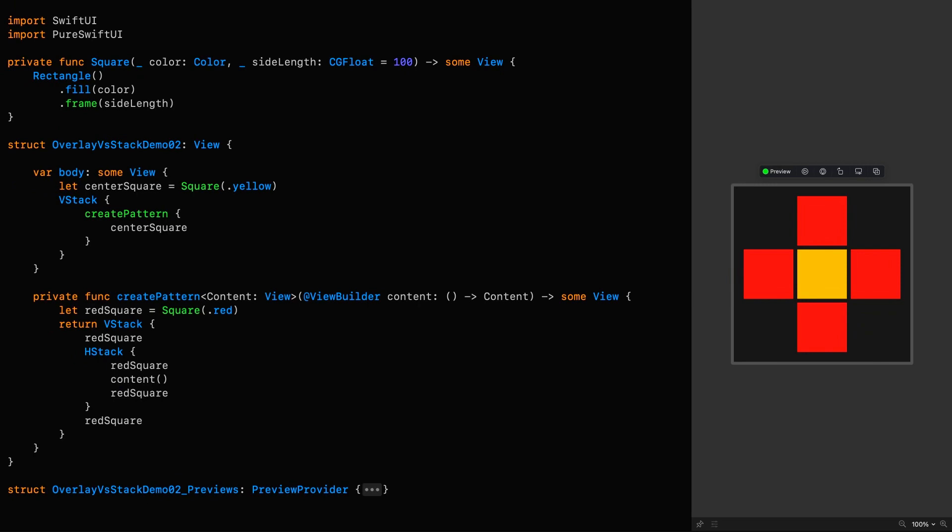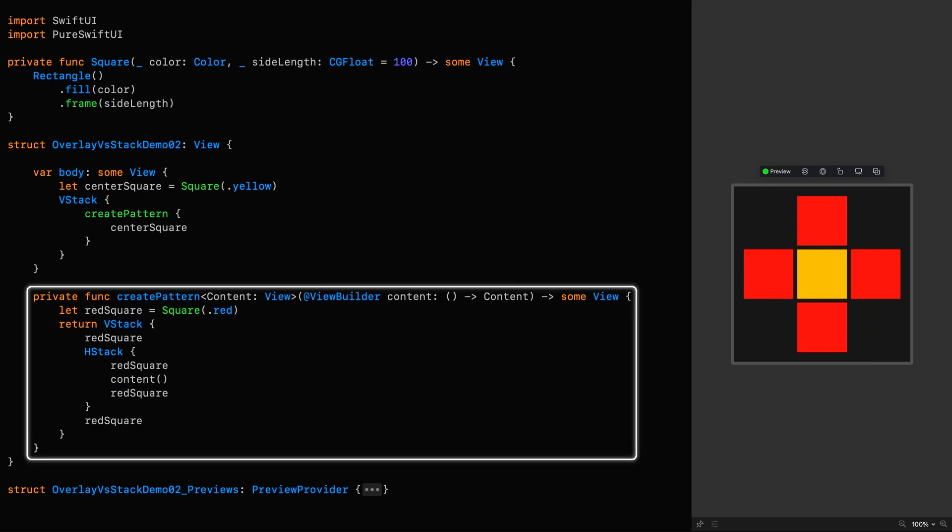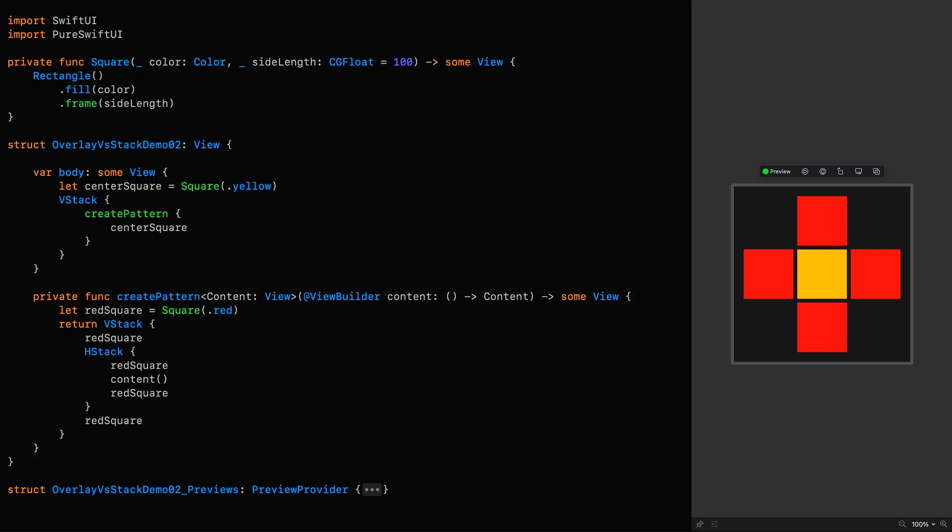here's an example where I've got a convenience function that generates a pattern of red squares surrounding our hero view. At this starting point, that's a yellow square.